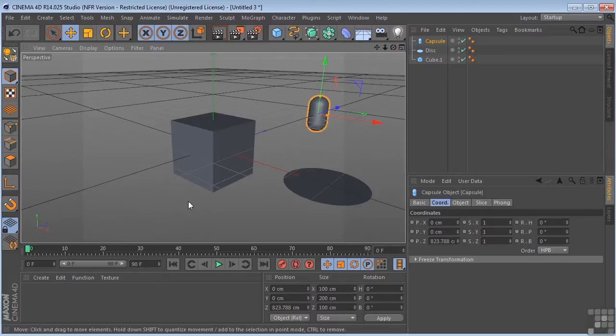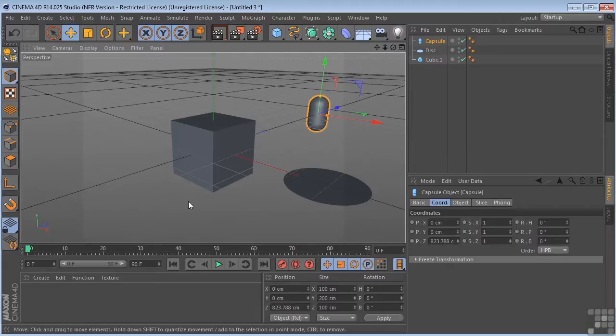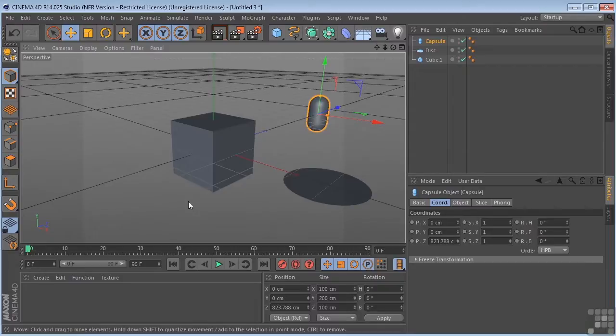So why do we need both systems? Well, because objects need to have their own coordinate system so that we can rotate and scale them relative to themselves. At the same time, we need the world system so that we can move or animate these objects around the scene relative to the world coordinate system.